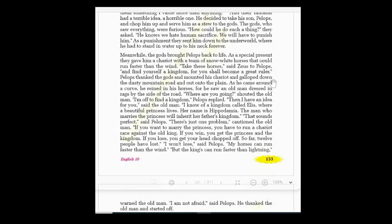Pelops stopped his horses and asked where the old man was going. The old man shouted: 'I'm off to find a kingdom, beloved!' The old man then replied: 'I have an idea for you. I know of a kingdom called Elis.'